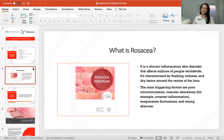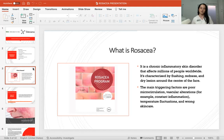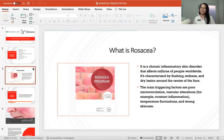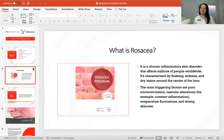What are the triggers of rosacea? Why do we see rosacea happening more and more often? The main triggering factors are poor microcirculation, vascular alteration such as constant inflammation of the capillaries, temperature fluctuations — for example, working in an environment that goes from very cold to warm — and obviously wrong skincare, which can cause a lot of damage to rosacea-type skin.